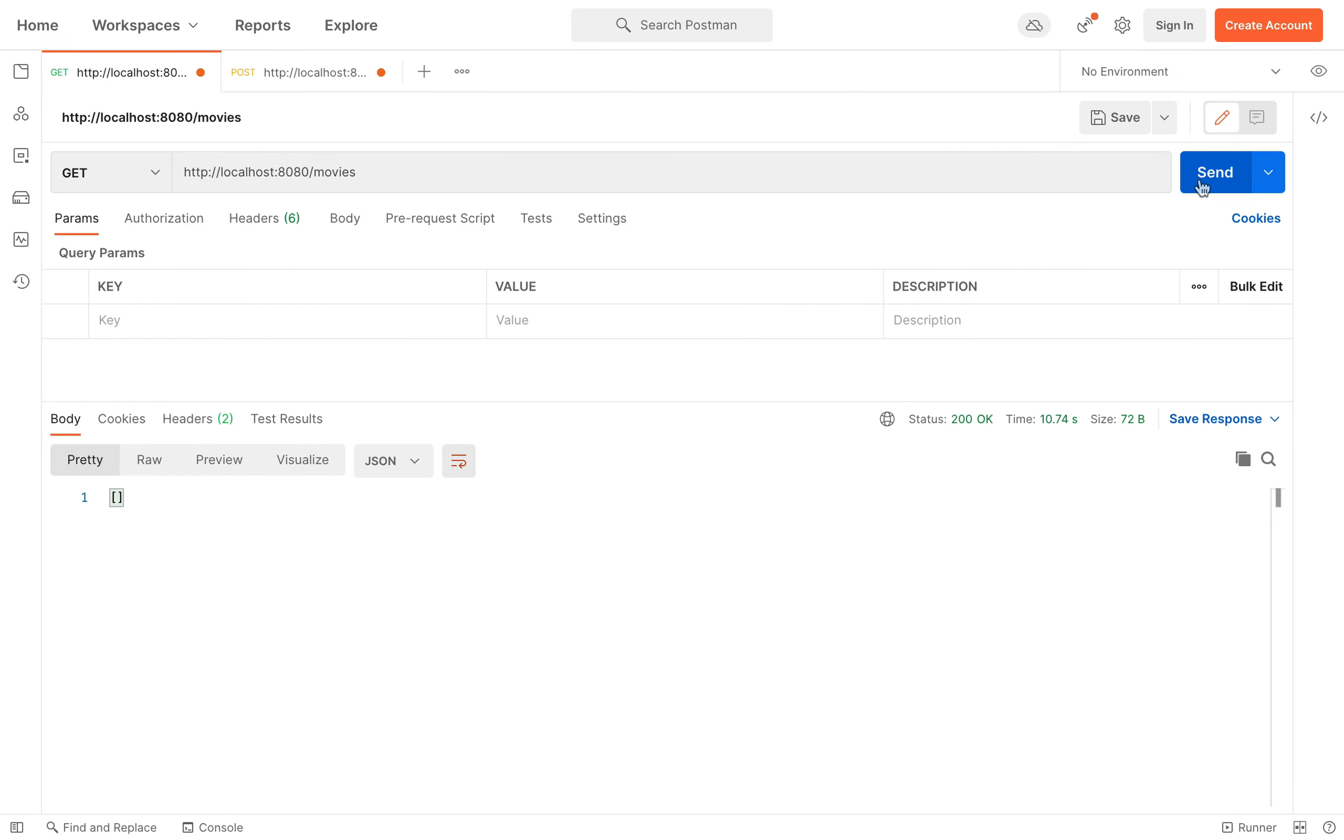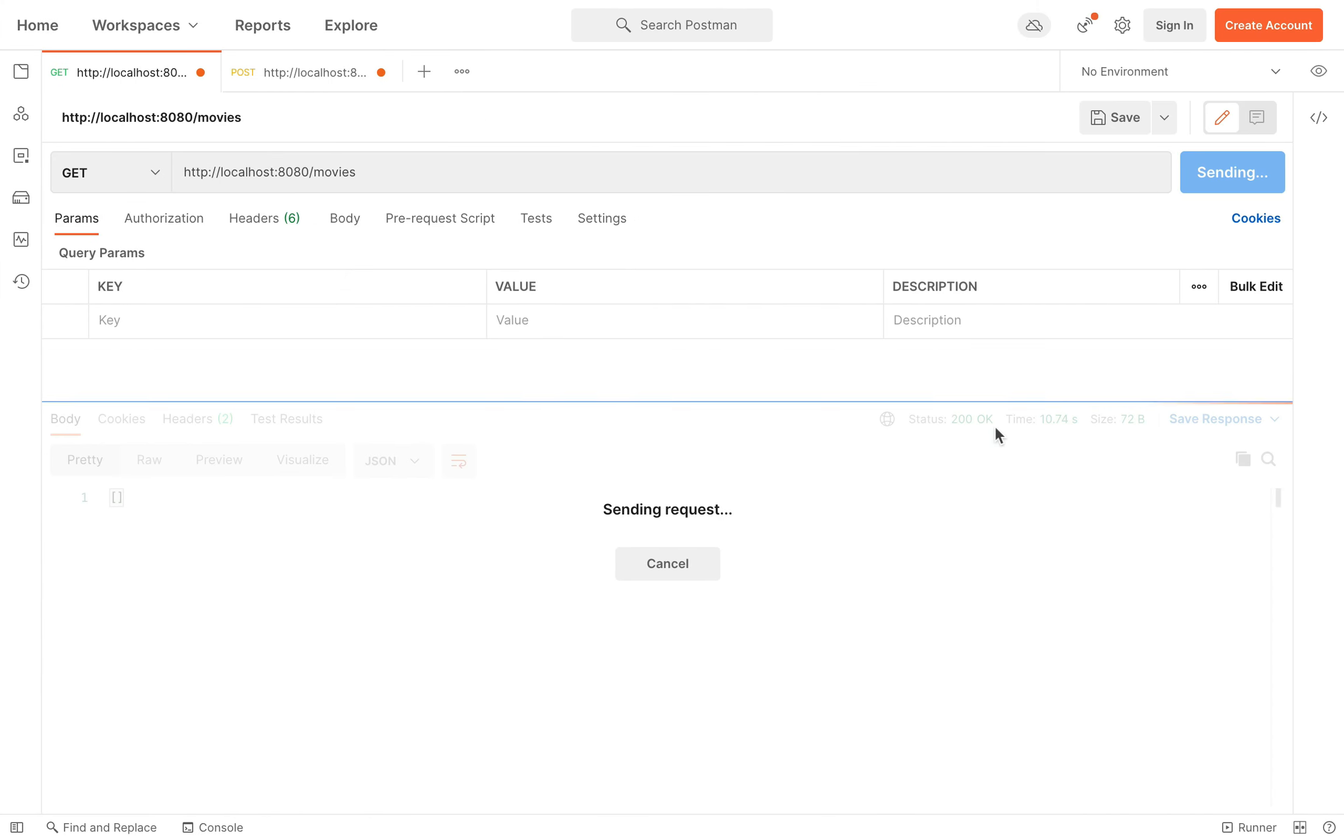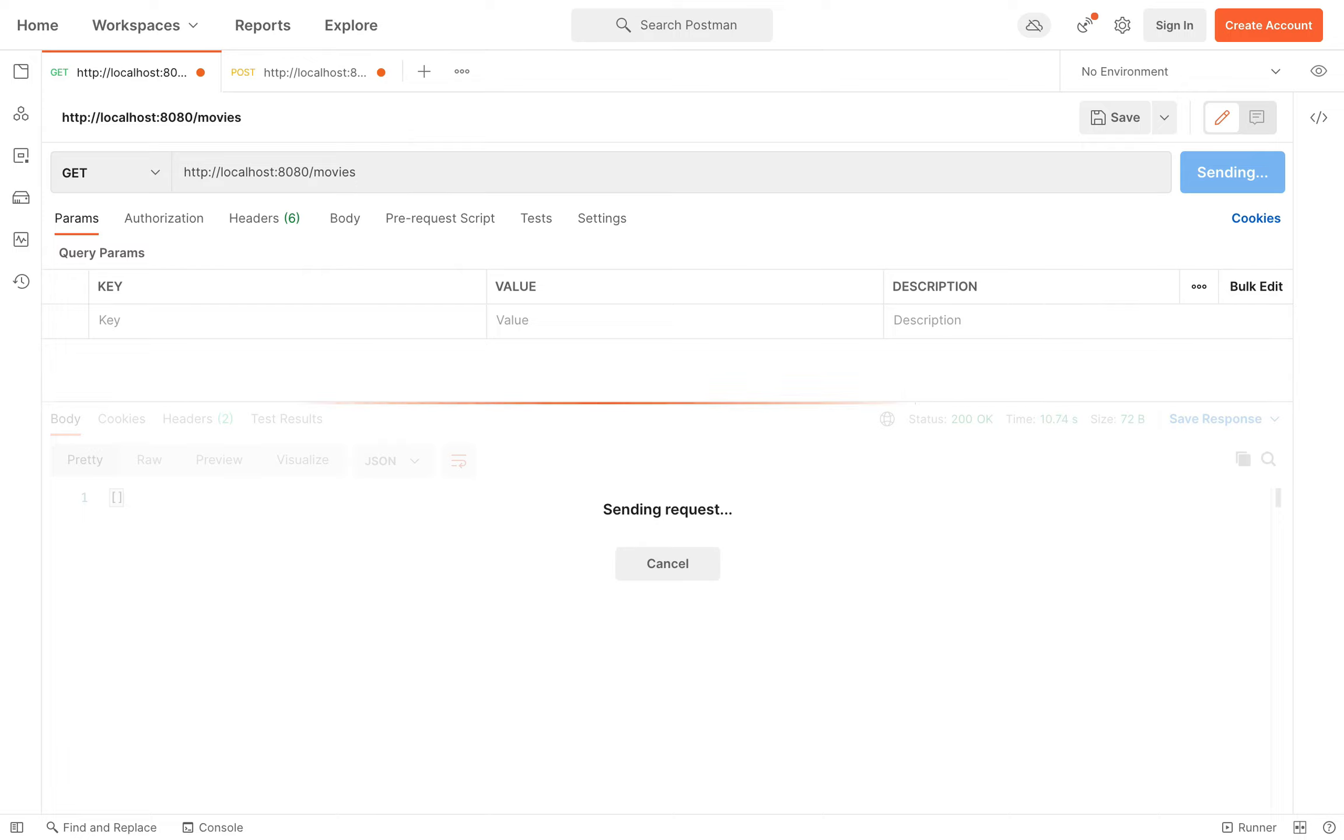Let's for example call an endpoint, the slash movies. Let's wait. Very good, let's see now the log.